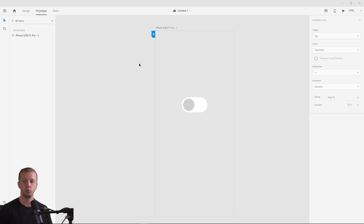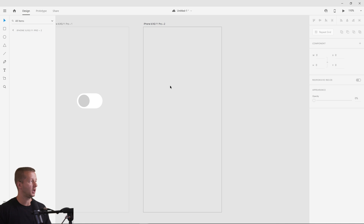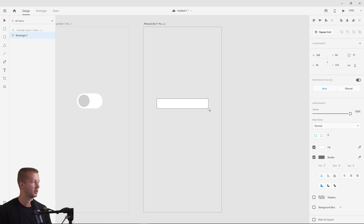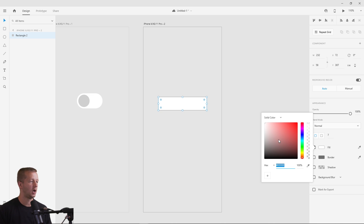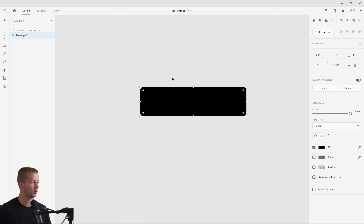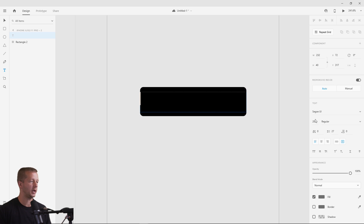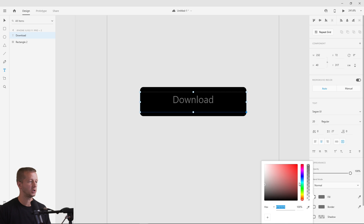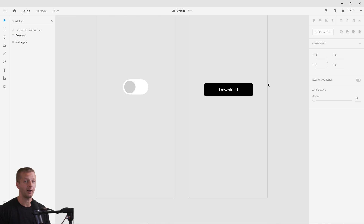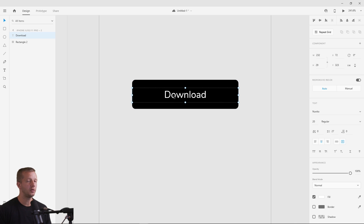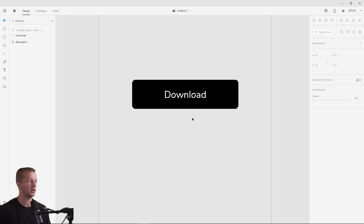Now we'll do a slightly more complex example — a download button. When clicked, it will have a cool animation that works with a mask. Duplicate the artboard, go back to the Design tab, delete the toggle, and create a button centered on the artboard. Round the corners slightly, remove the border, make it black, add white 'Download' text. This will be our default state.